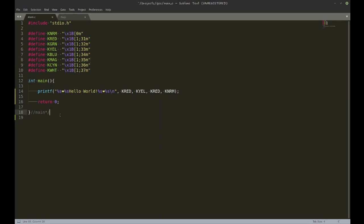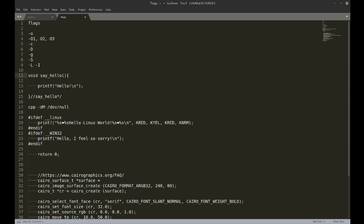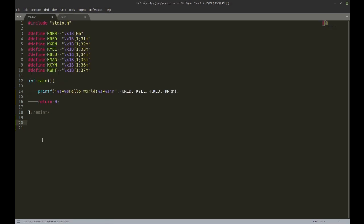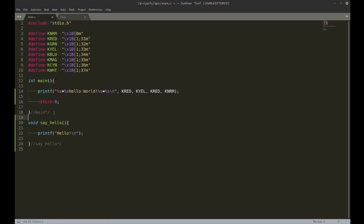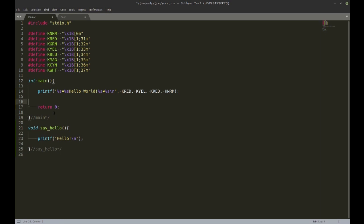Now here I don't have any functions other than the main function. Let's say I want to have another function in there — we're going to call this the 'say_hello' function, and I'm going to call it from main.